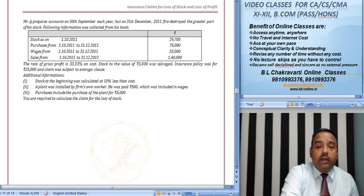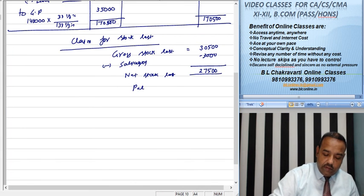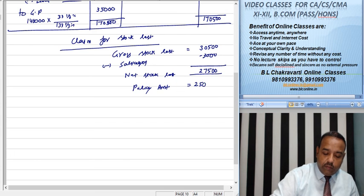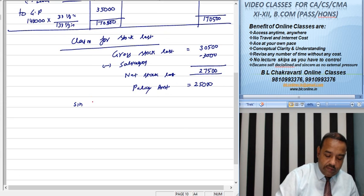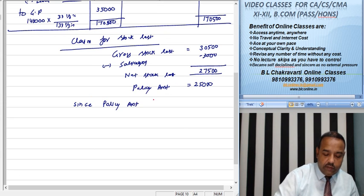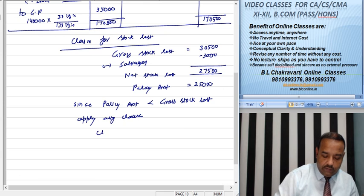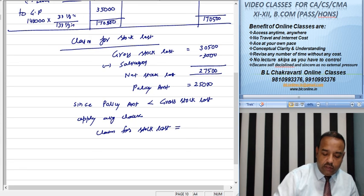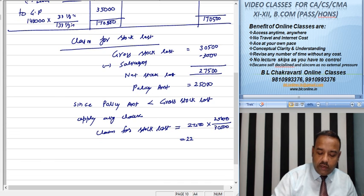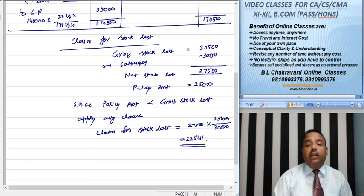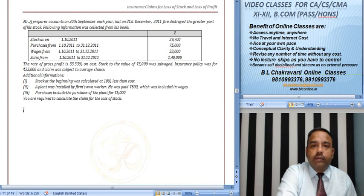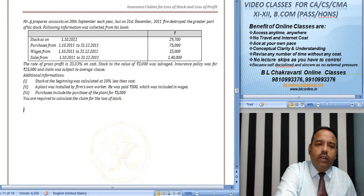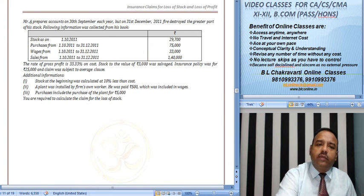अब आप देखें पॉलिसी अमाउंट कितनी है 25,000 की। पॉलिसी अमाउंट है 25,000 की। अप्लाई करेंगे हम ठीक है। तो I hope वाइट क्लियर है आपको। बहुत सिंपल है, वही रिपीटिटिव काम है थोड़ा सा इसको ट्रिकी करके दिया था वो हमने solve कर लिया। Thank you.